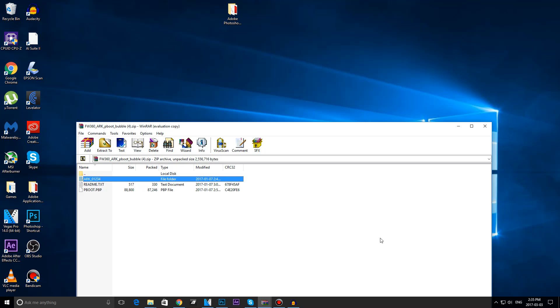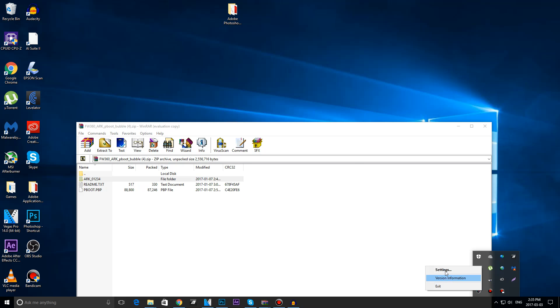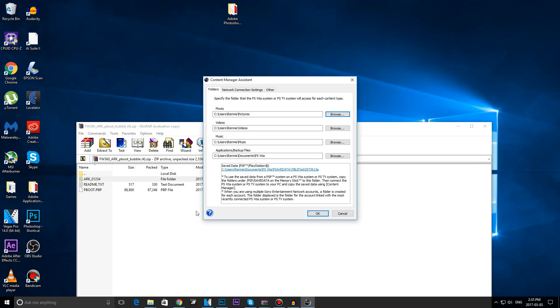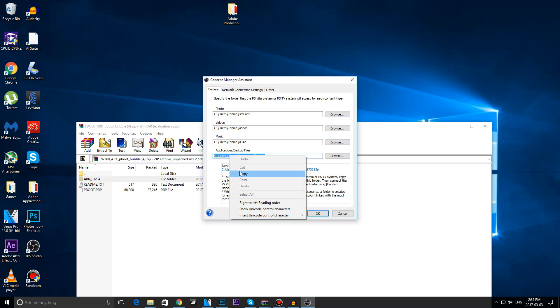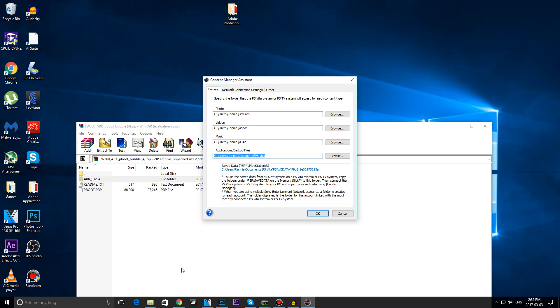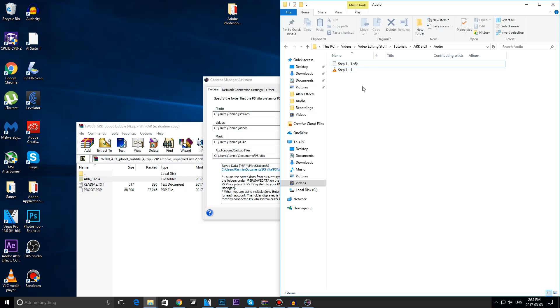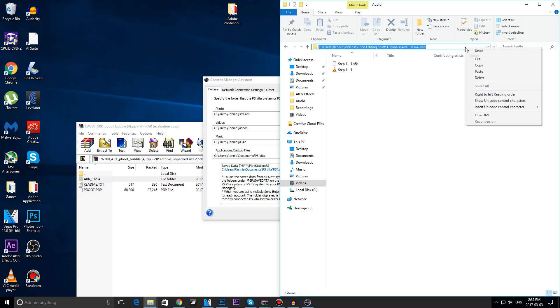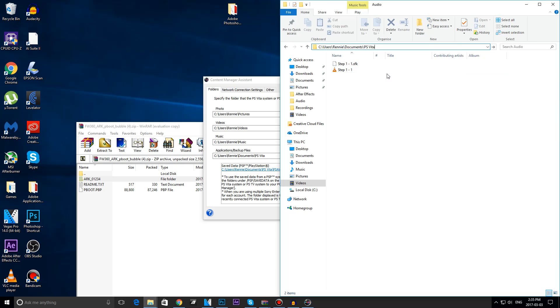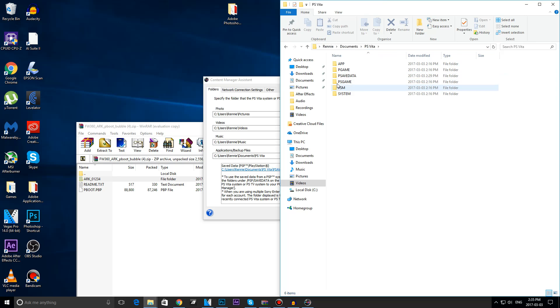If you don't know where your PSaveData folder is, it is relatively easy to find. You can open up CMA and go into settings, and you see this pathway right here below application slash backup files, you are going to copy it. It's copied, head to your file explorer, paste it in, enter, PSaveData is right there.